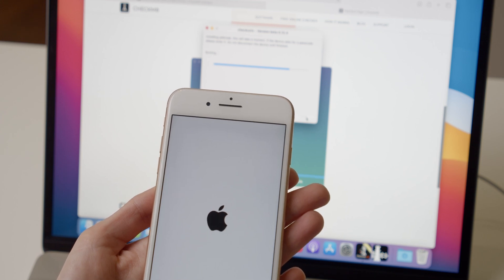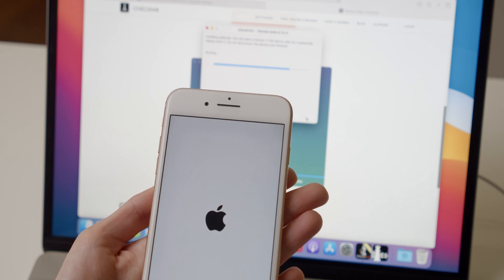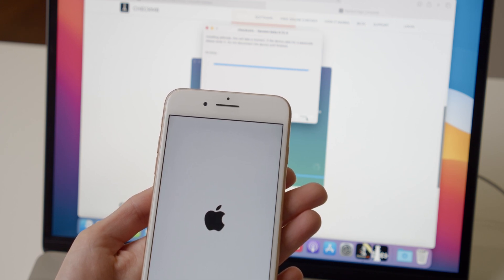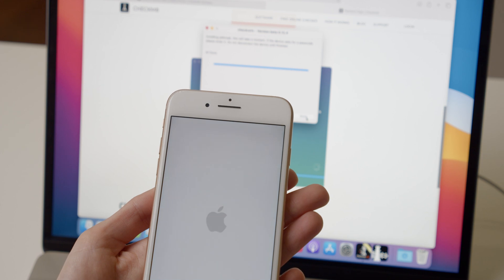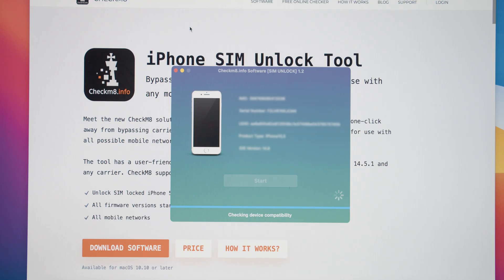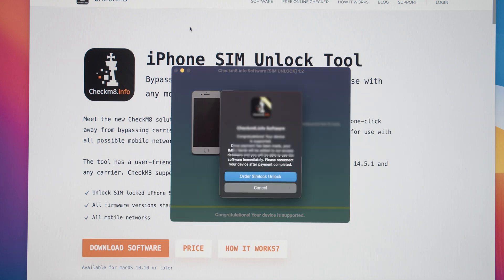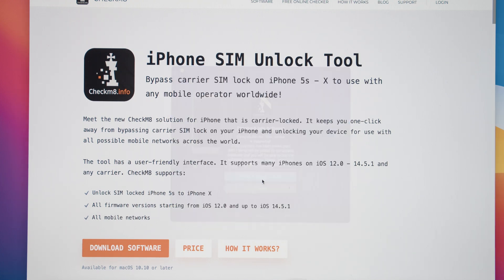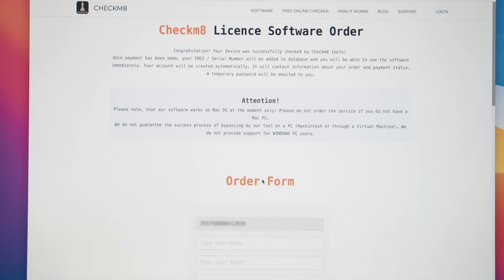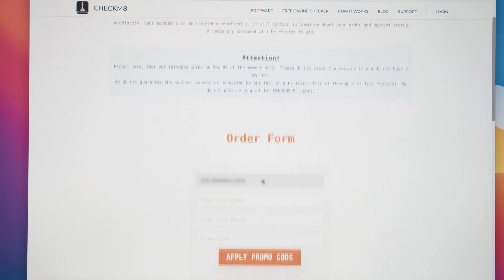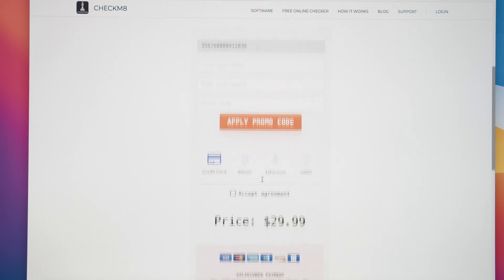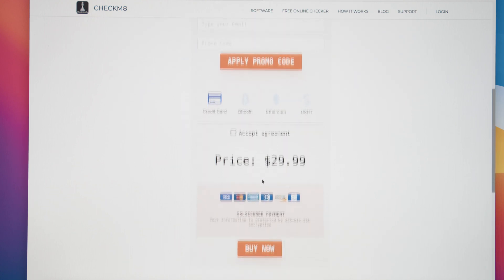The Checkmate iPhone Unlock Tool will recognize your device automatically and recheck its compatibility. The software will prompt users of eligible devices to buy a license. Fill out the order form and make a payment. You can use a credit card or other payment methods accepted by the service.